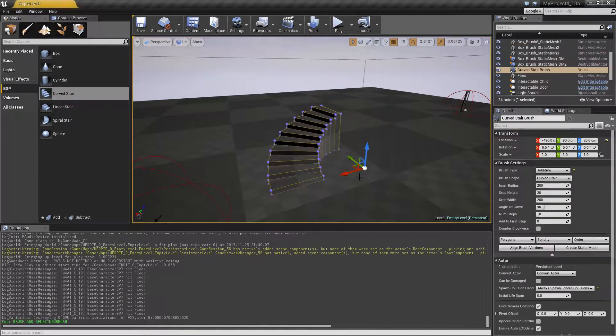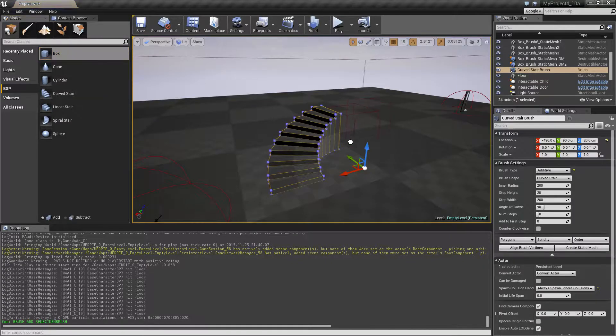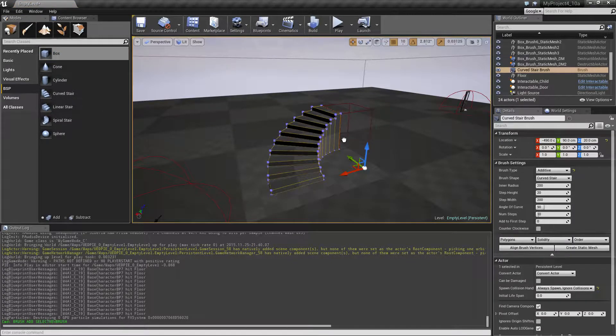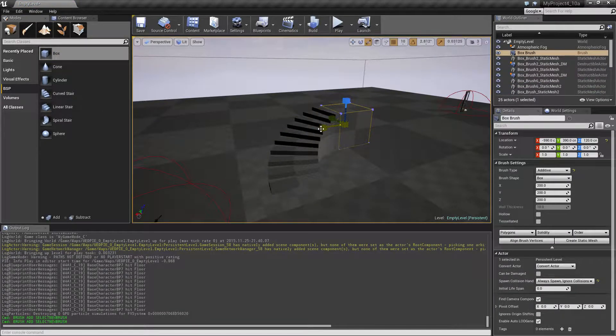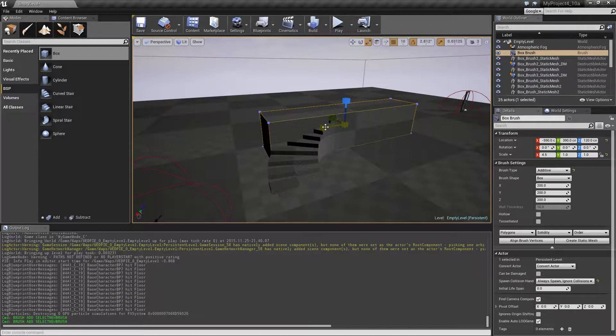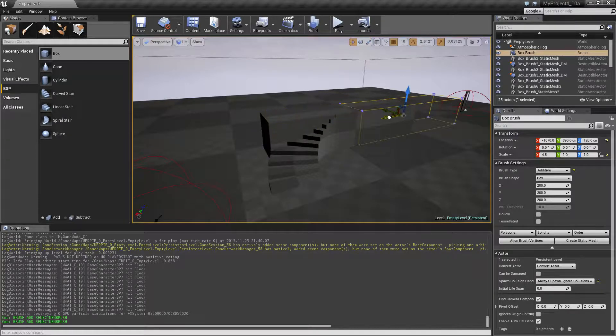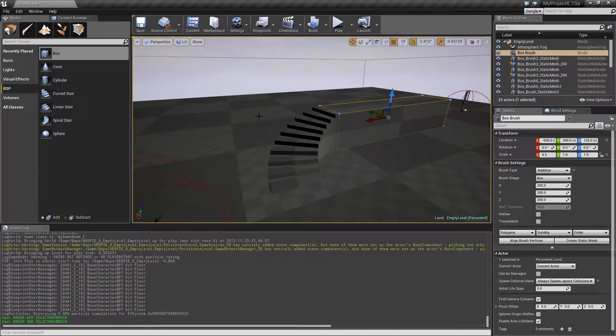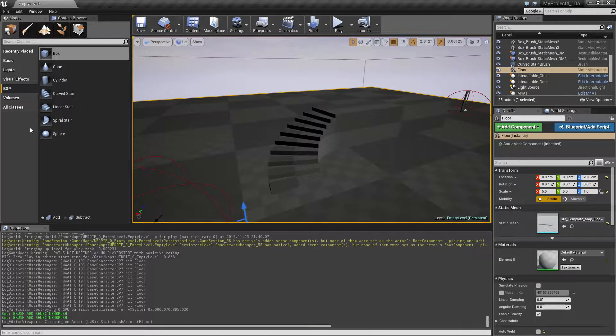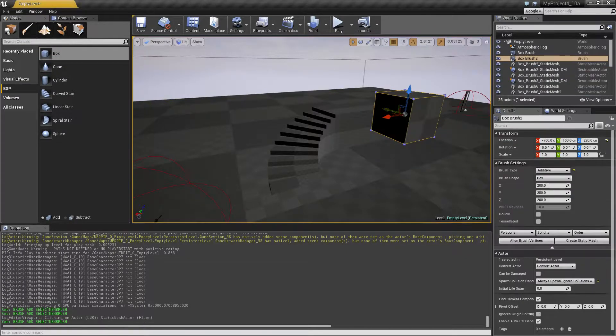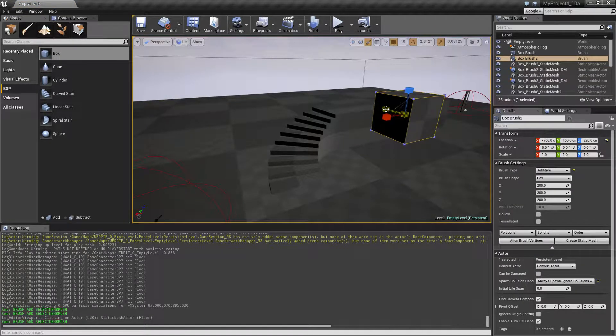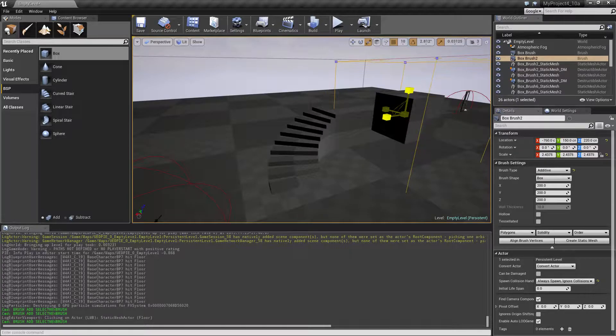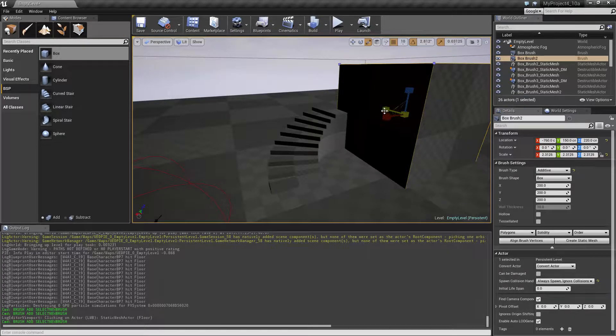Let's also take a box and let's resize it a little bit. Let's make another one, size it up a little bit like this maybe.